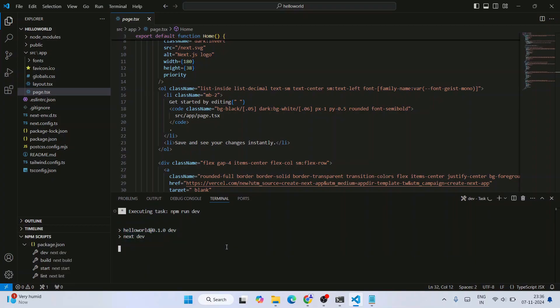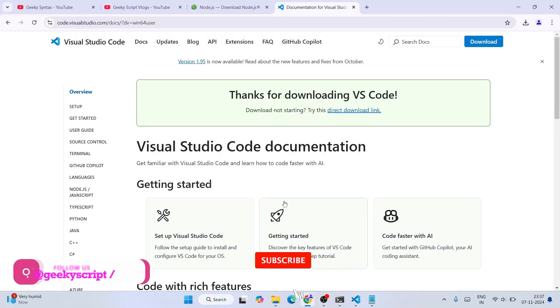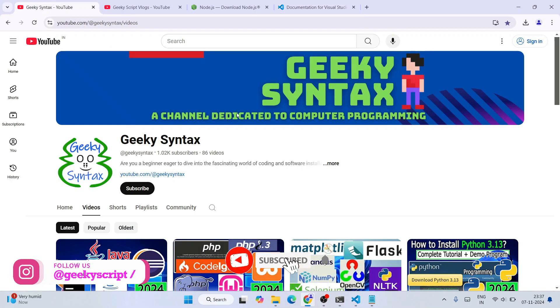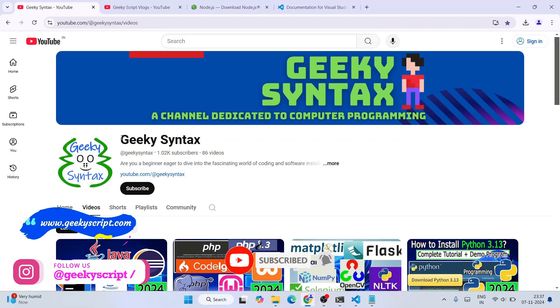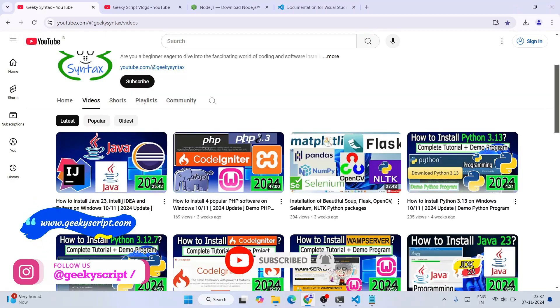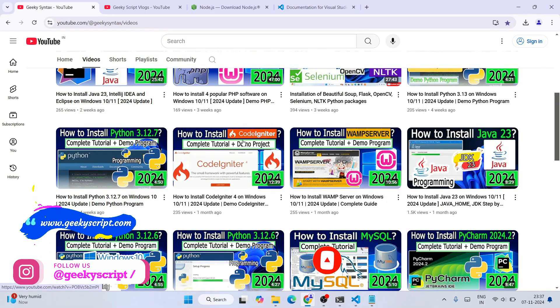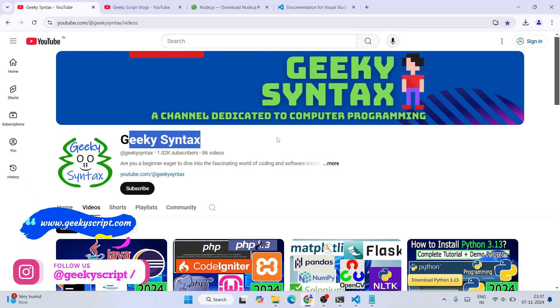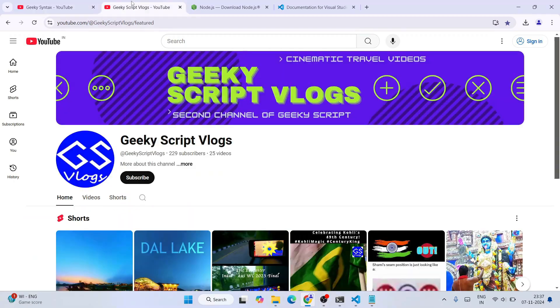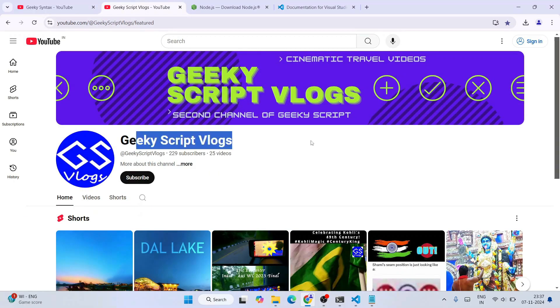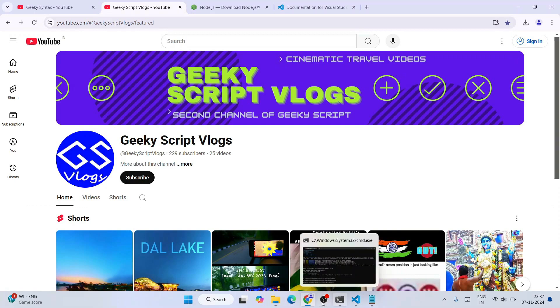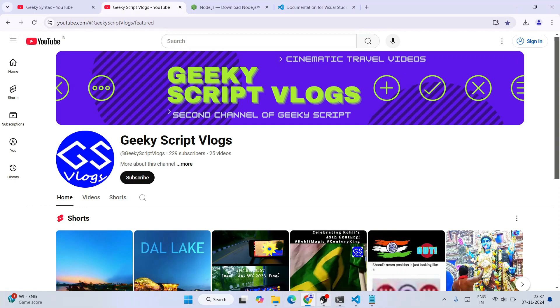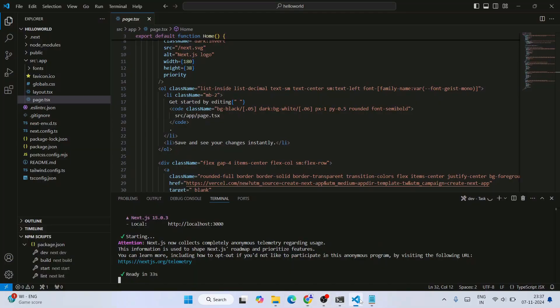So in this way you can easily solve this error. Please do subscribe to our Geeky Script channel. I regularly post a lot of coding-related videos, so please consider subscribing to our Geeky Script vlogging channel as well. That's basically all about this video, friends. Hope this video really helped you and I was able to solve your error.